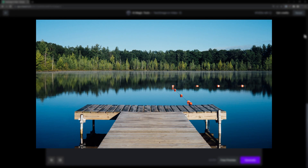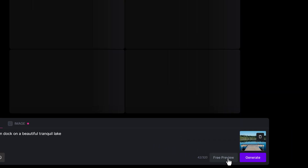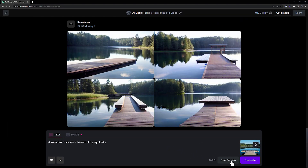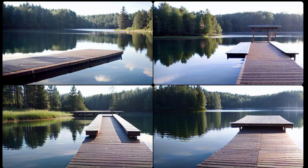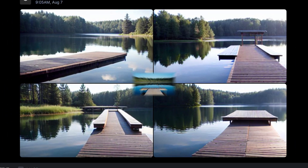If you have an image in mind that you'd like to use to influence your generations, there are two ways to do that. You can include an image reference along with your text prompt, which will allow you to generate videos that have been influenced by the blend of the text prompt and the image reference. Using an image reference along with your text prompt is a great way to incorporate specific colors, styles, and elements into your final generation while still having the flexibility of text prompting.